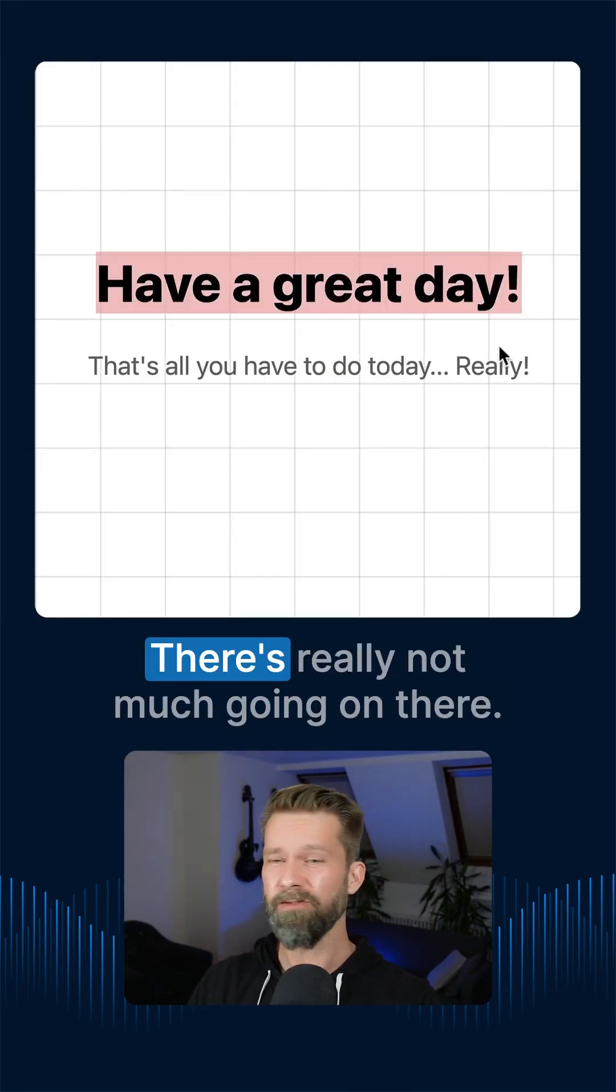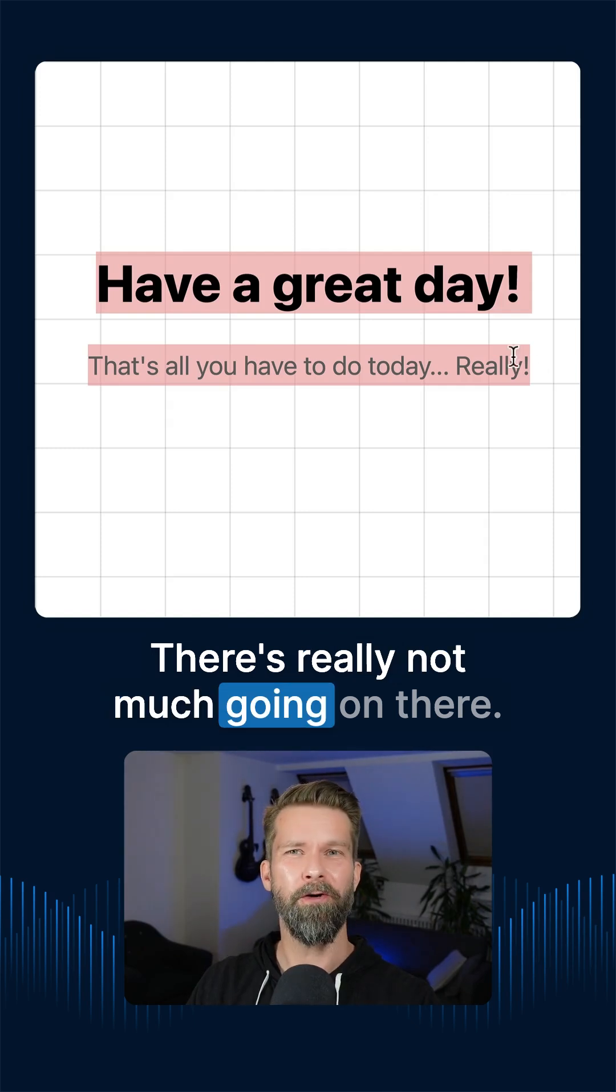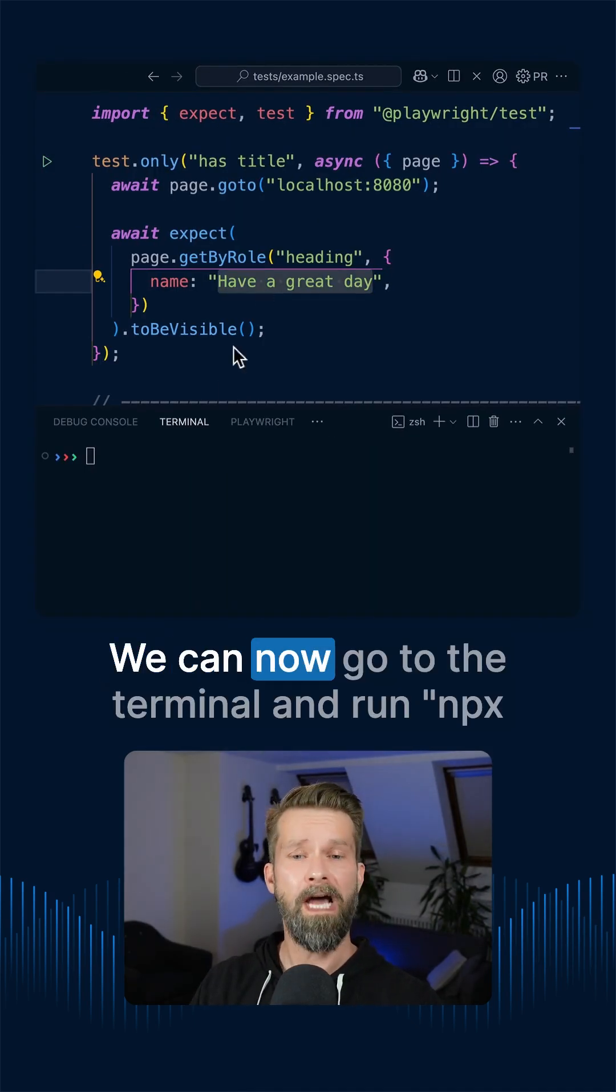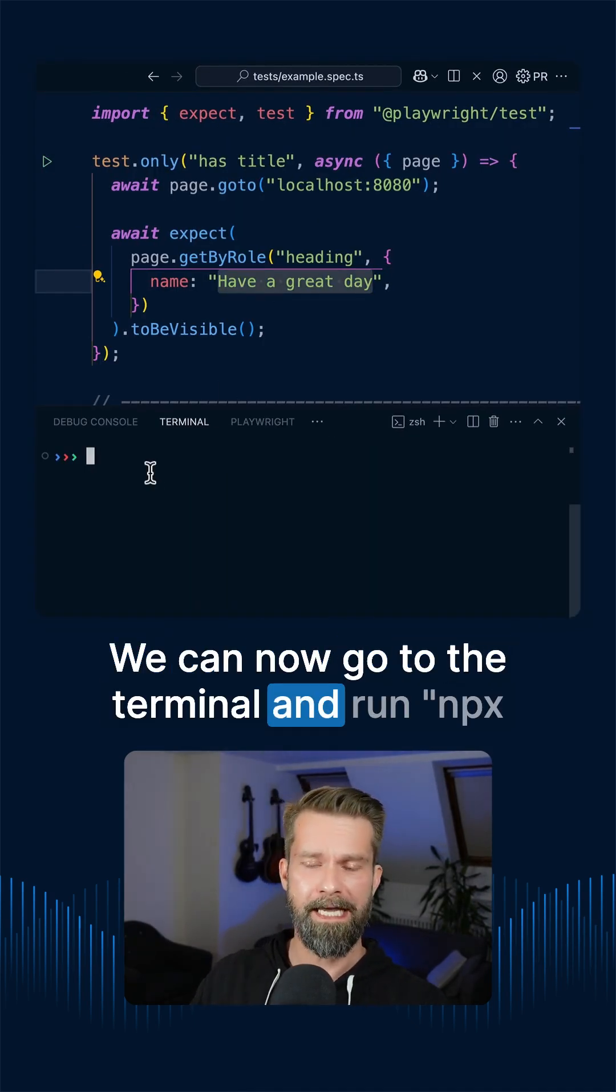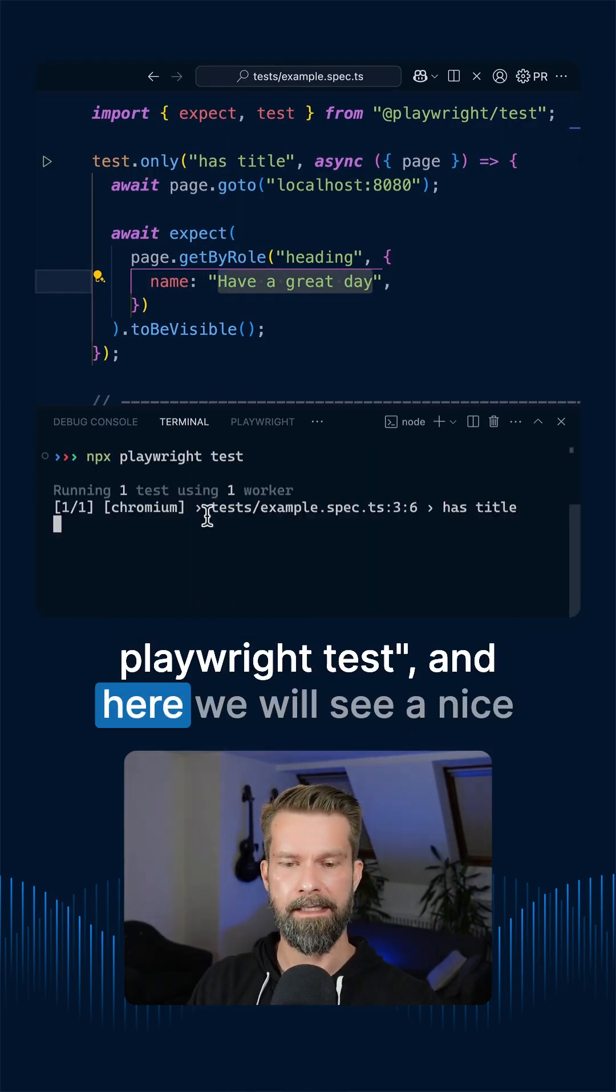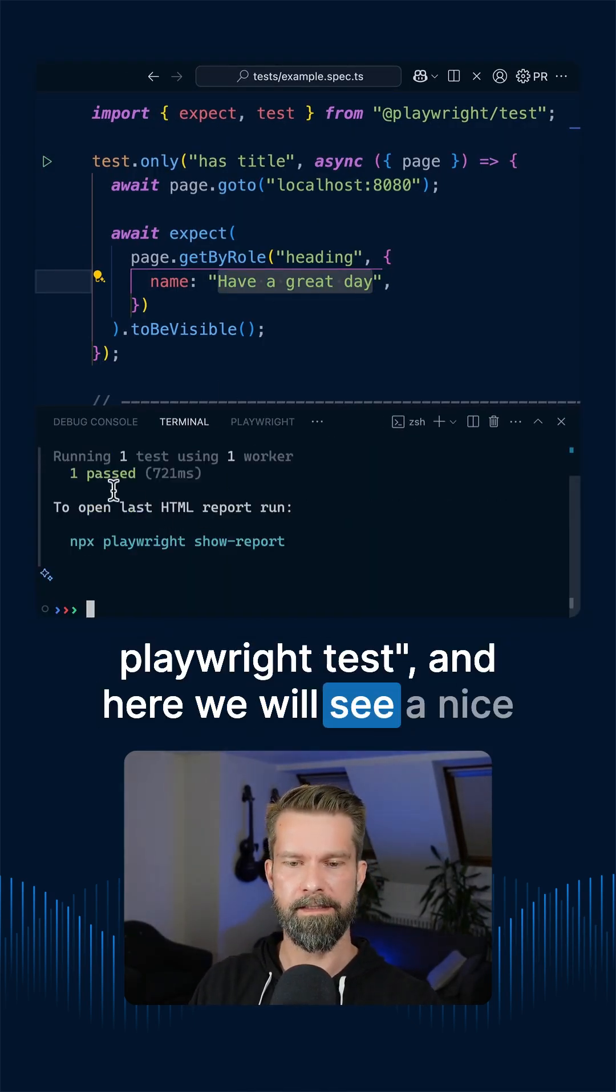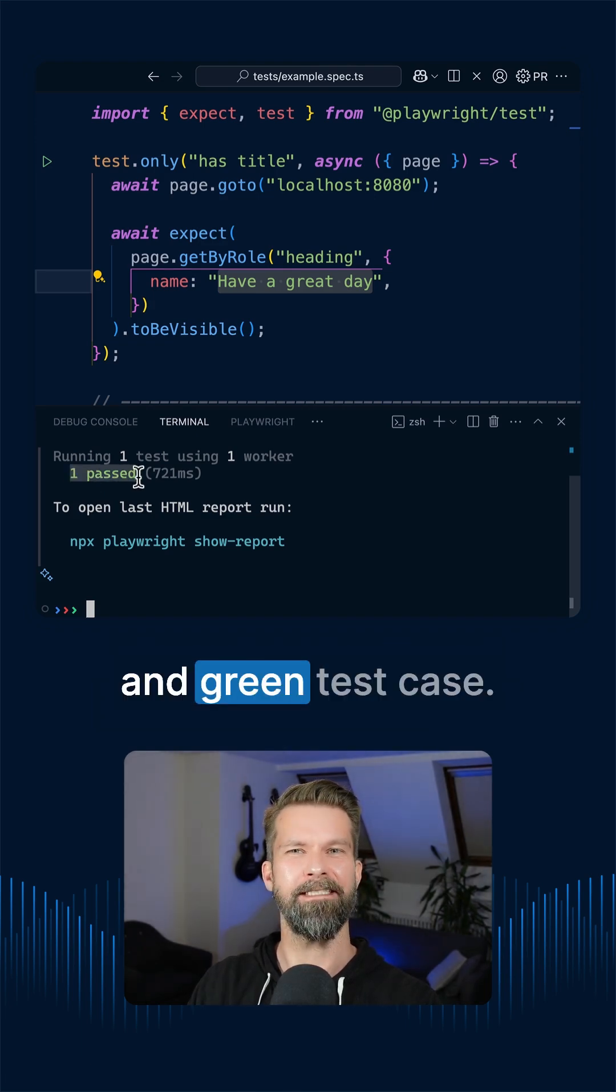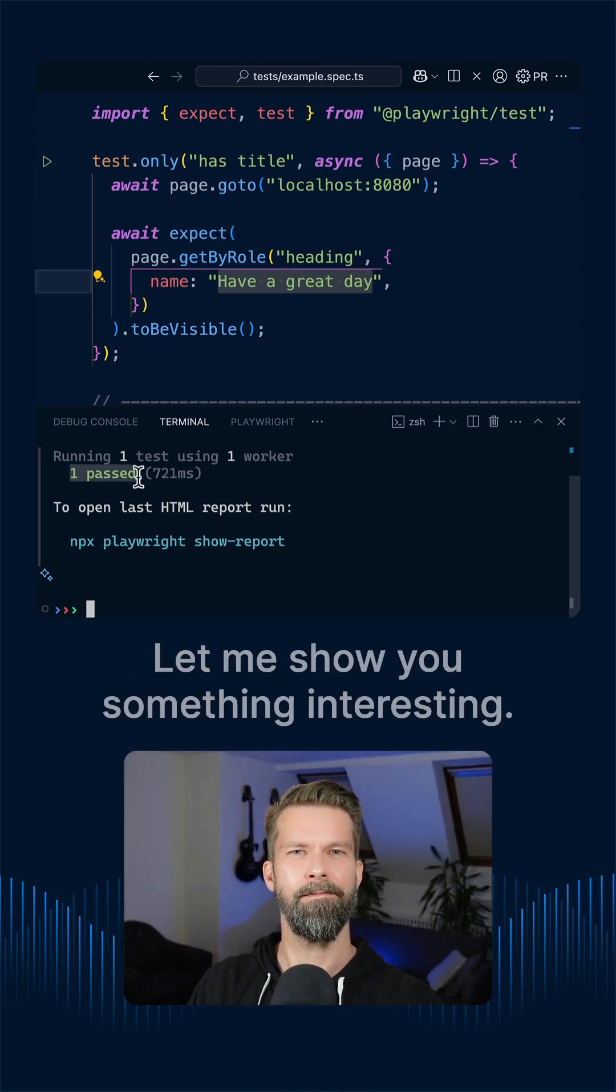Here we have the page. There's really not much going on there. So let's run the test. We can now go to the terminal and run npx playwright test. And here we will see a nice and green test case.